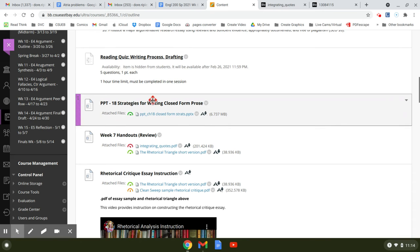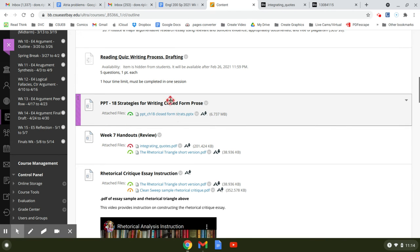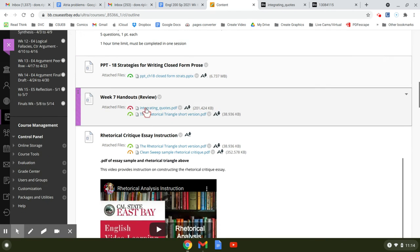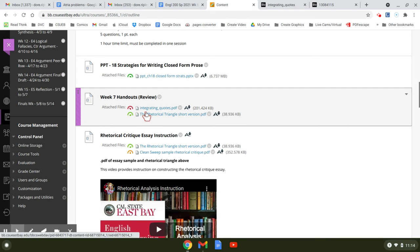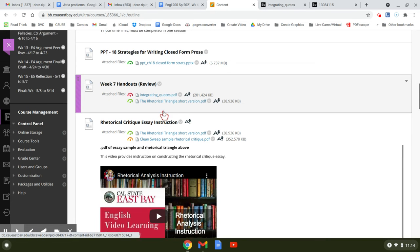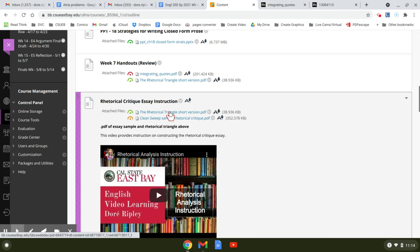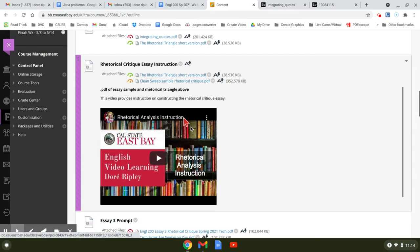Here's the strategies for writing closed form prose. You want to look at this PowerPoint. Here are two of your handouts: integrating quotes and the rhetorical triangle. Here's another one, the rhetorical triangle, and then the clean sweep.